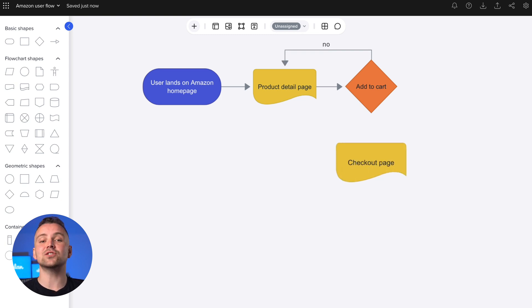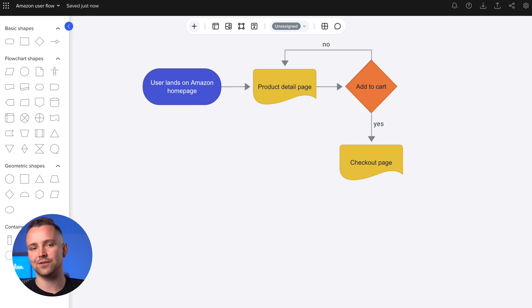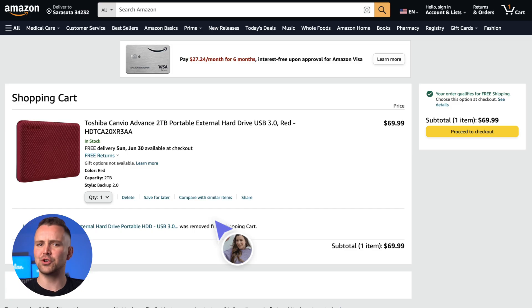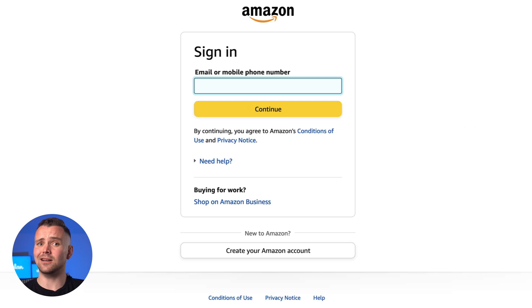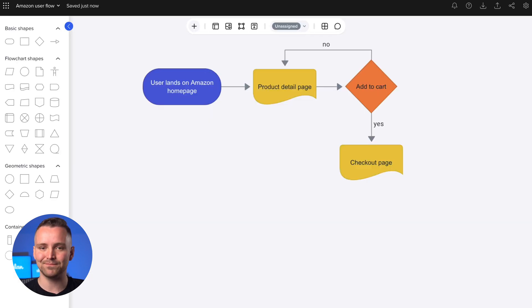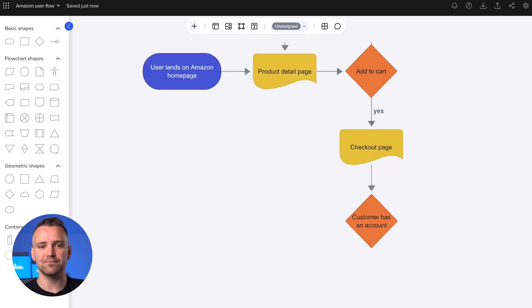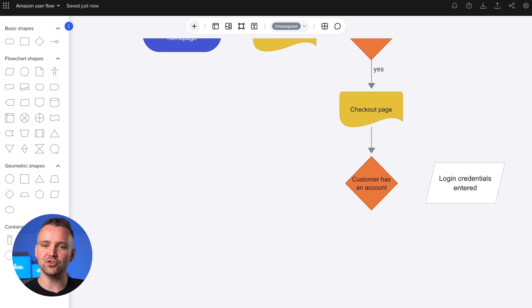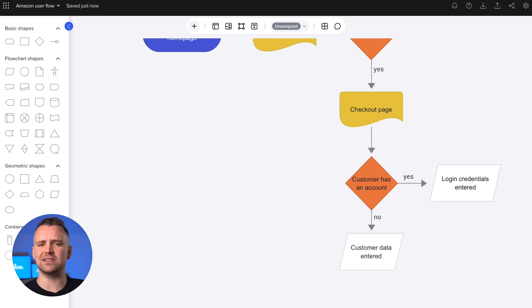Then it's onward to checkout, where we can review our cart. All looks good, so I'll click proceed to checkout. Looks like we're not logged in — let's sort that out. On the user flow, this would be another decision point. We'll just punch in our login details, represented by this weird little manual input shape.